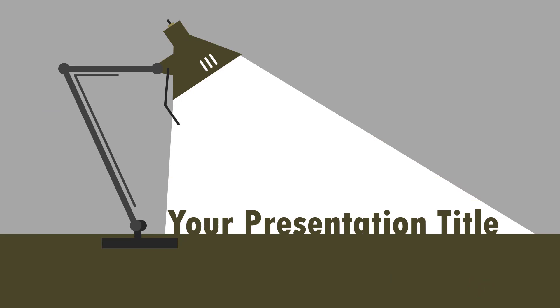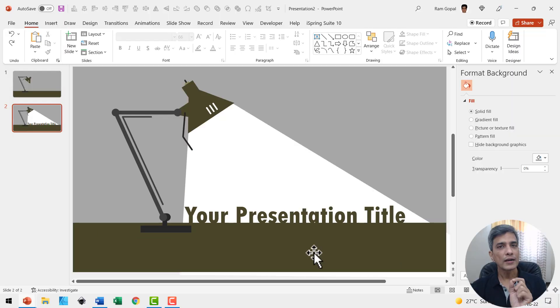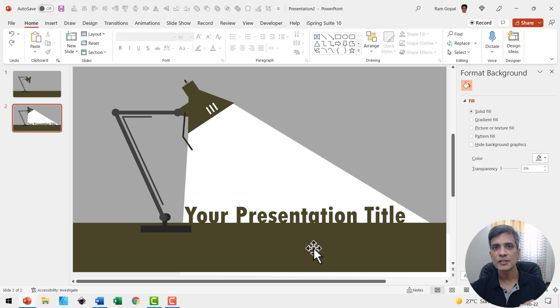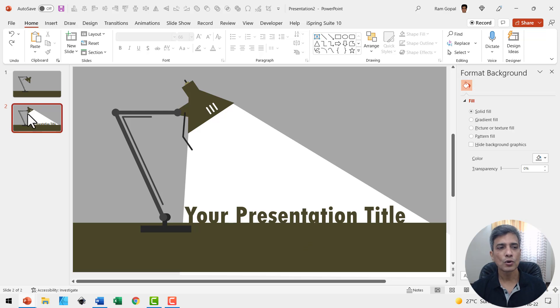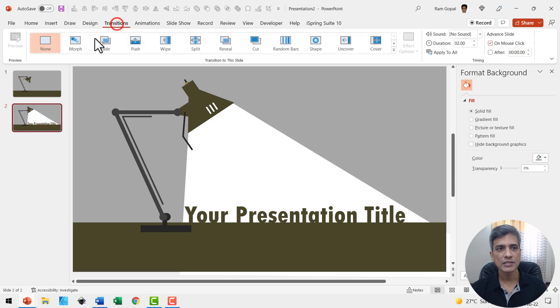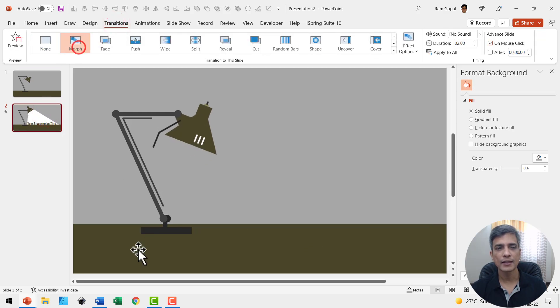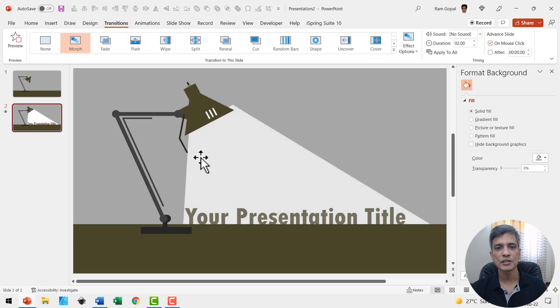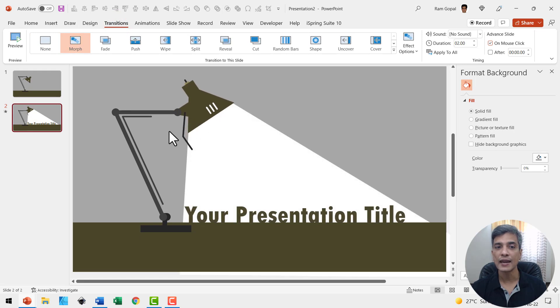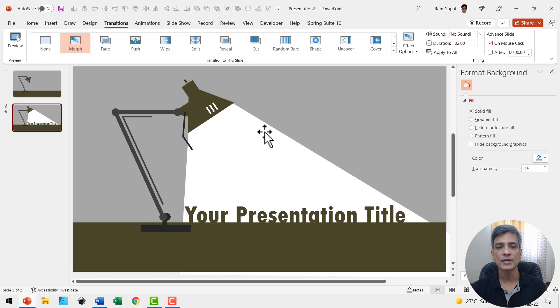Now when I go to slide show, this is how the graphic looks. Now it is time to apply morph transition and animation. Let us go to the second slide, go to morph transitions, and apply the morph transition to make sure that this light rotates and comes to this position.